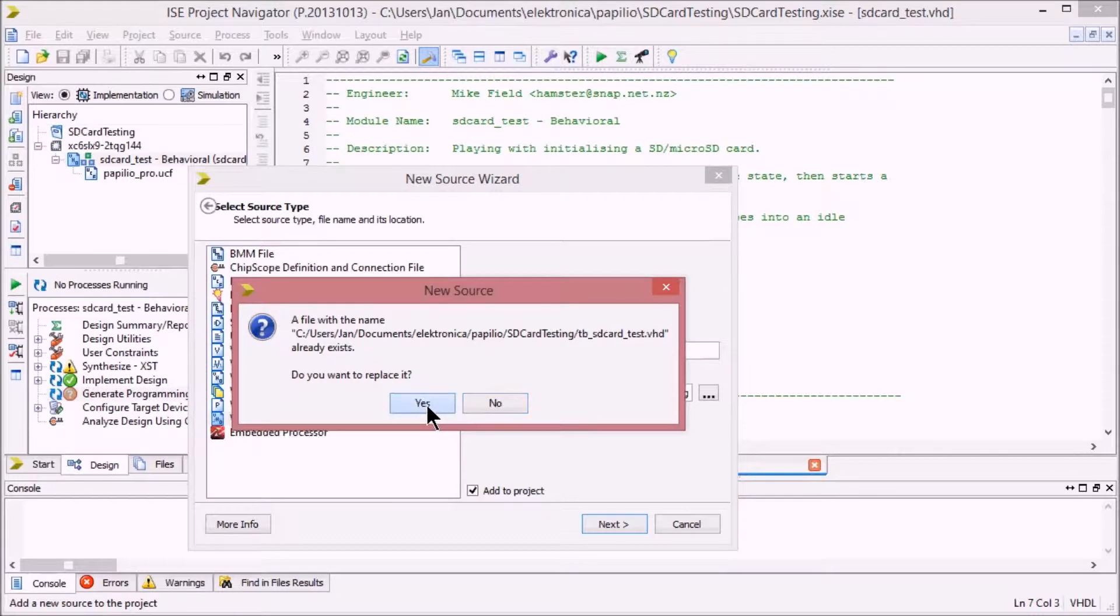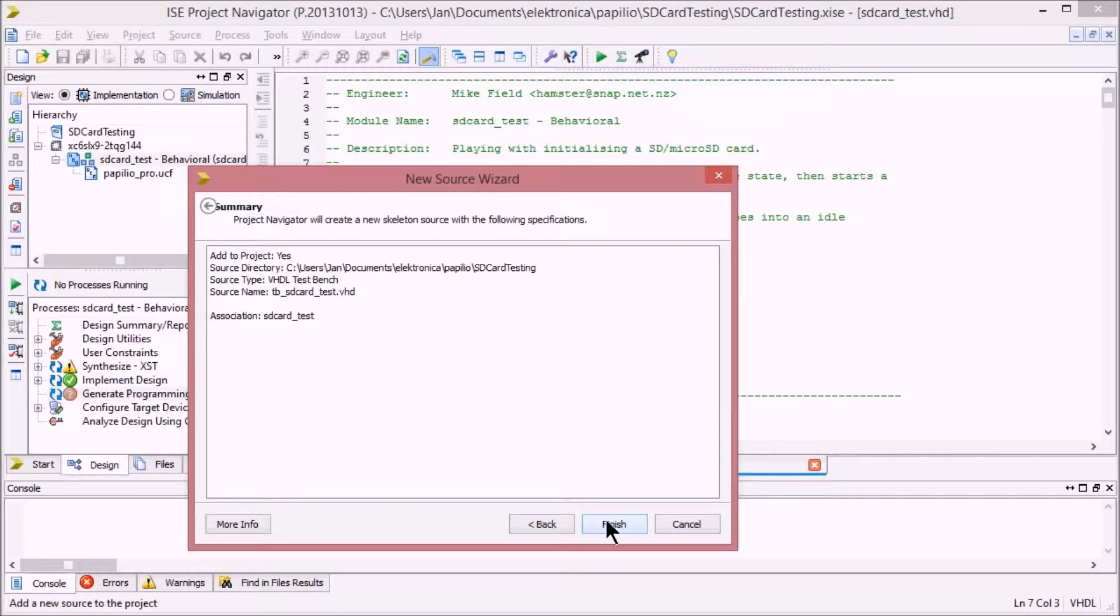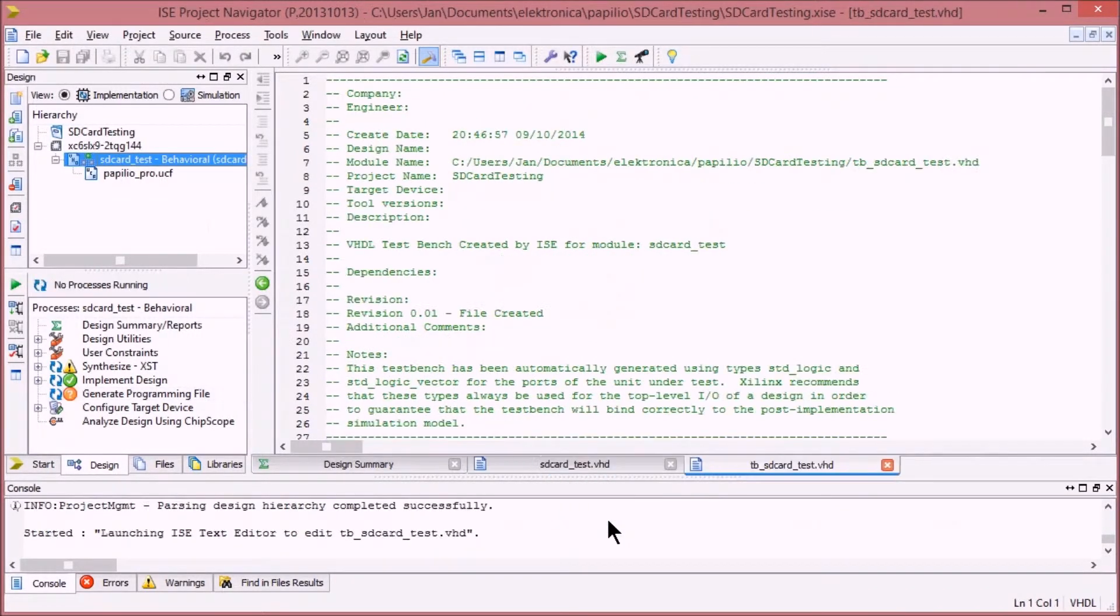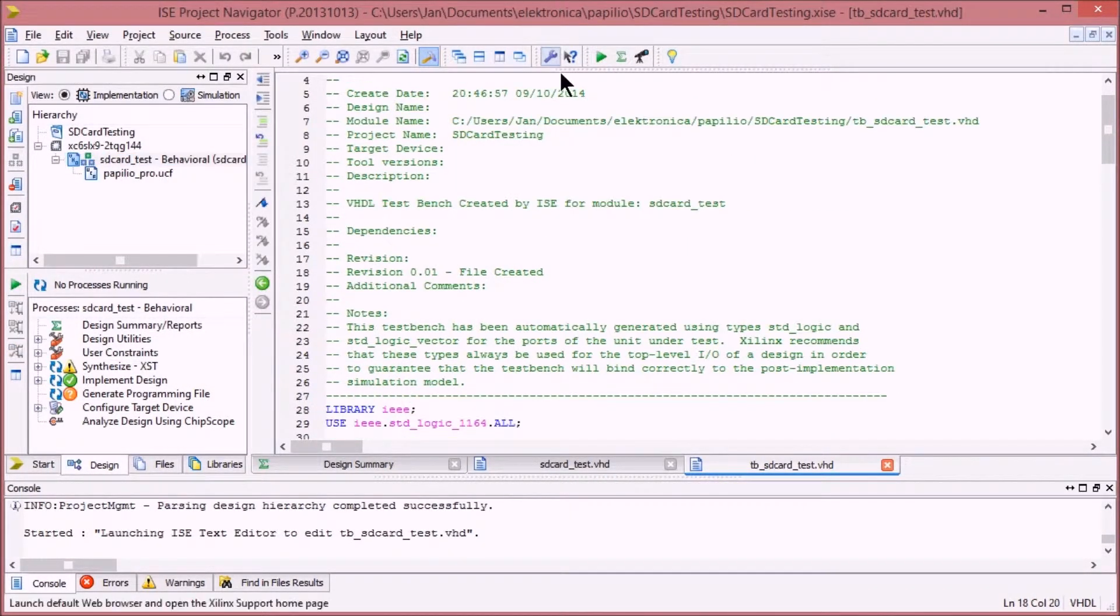I know that there is a file existing already because I have done this before, but that doesn't matter. I'm just creating the default structure for that test bench. Not going to change it.